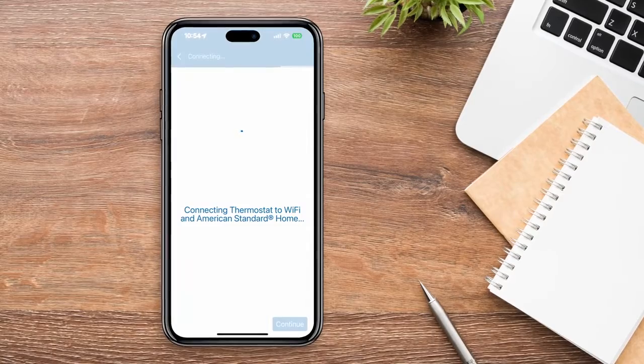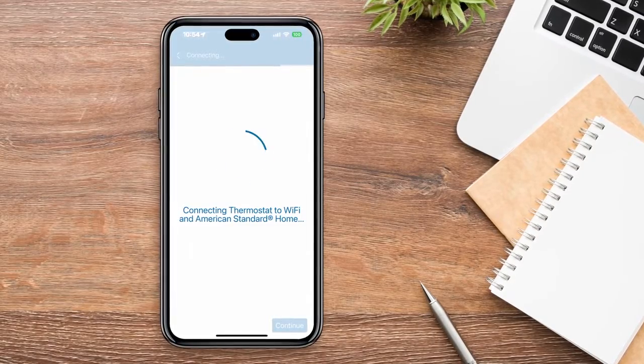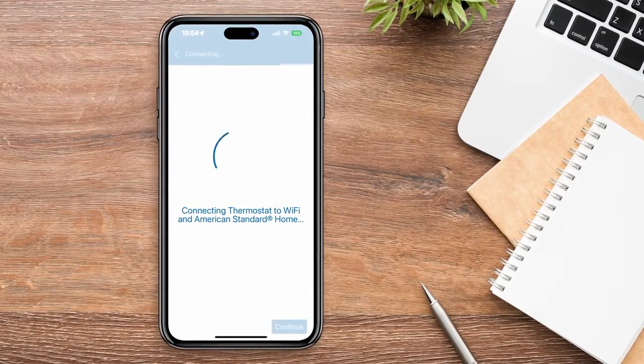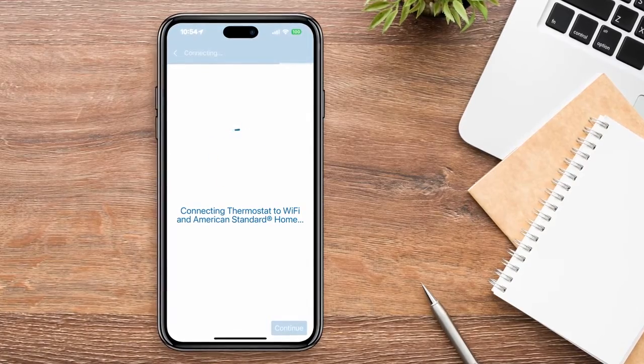It may take several minutes to connect your thermostat to Wi-Fi in the app. You will see this screen until the process is complete.